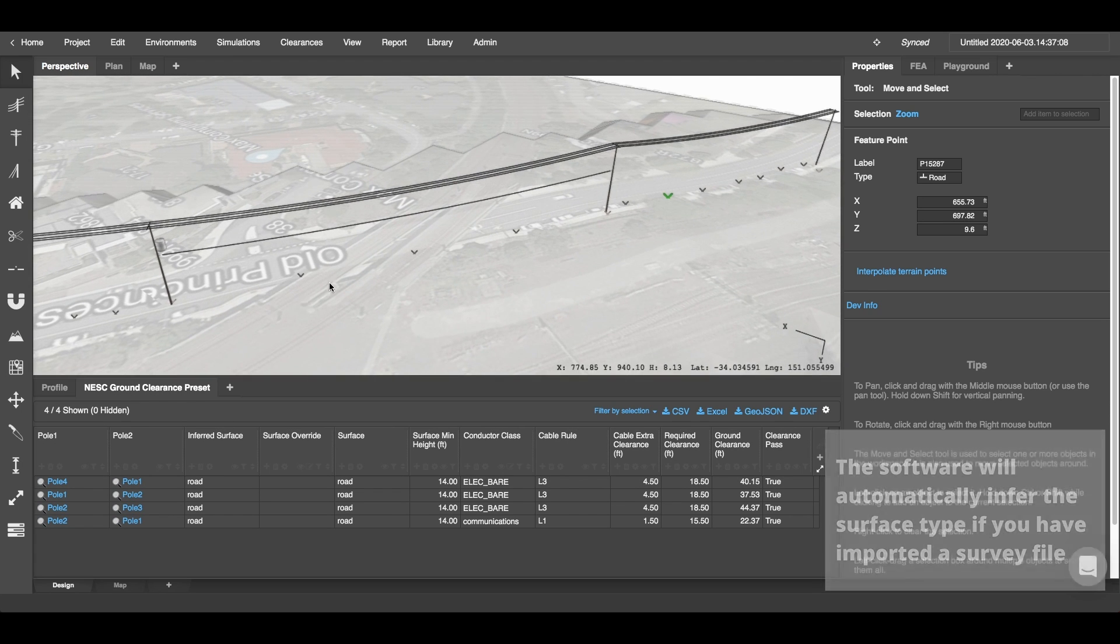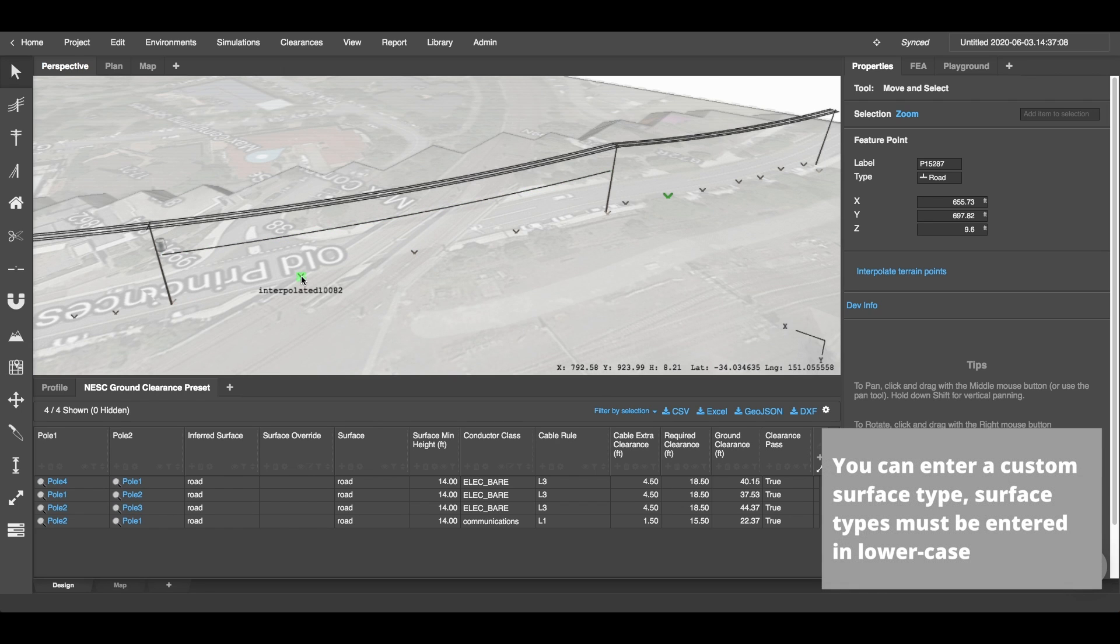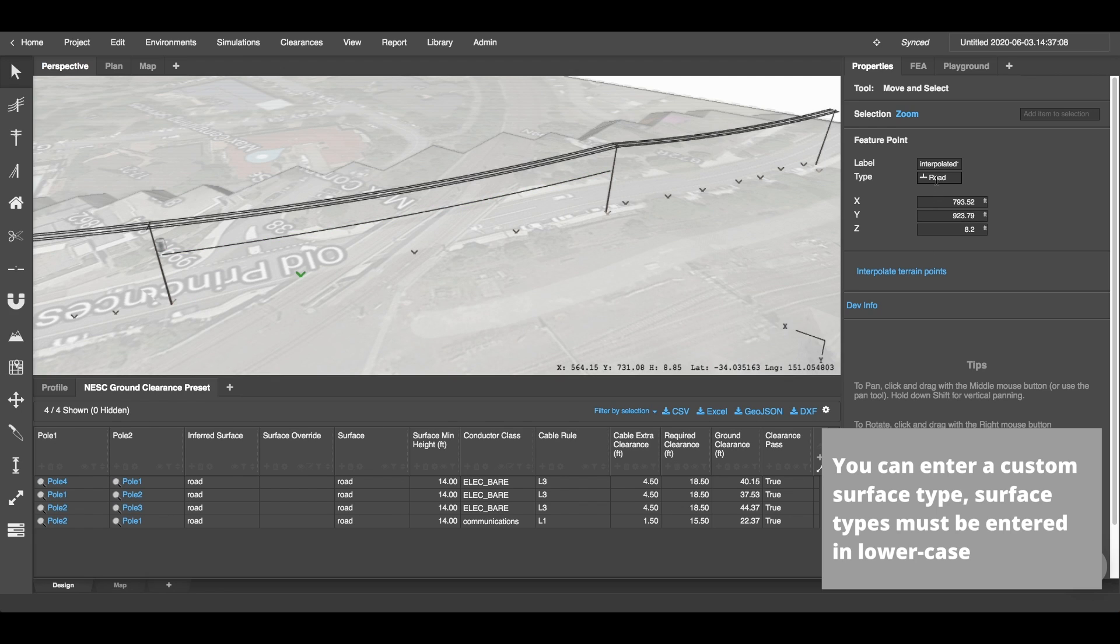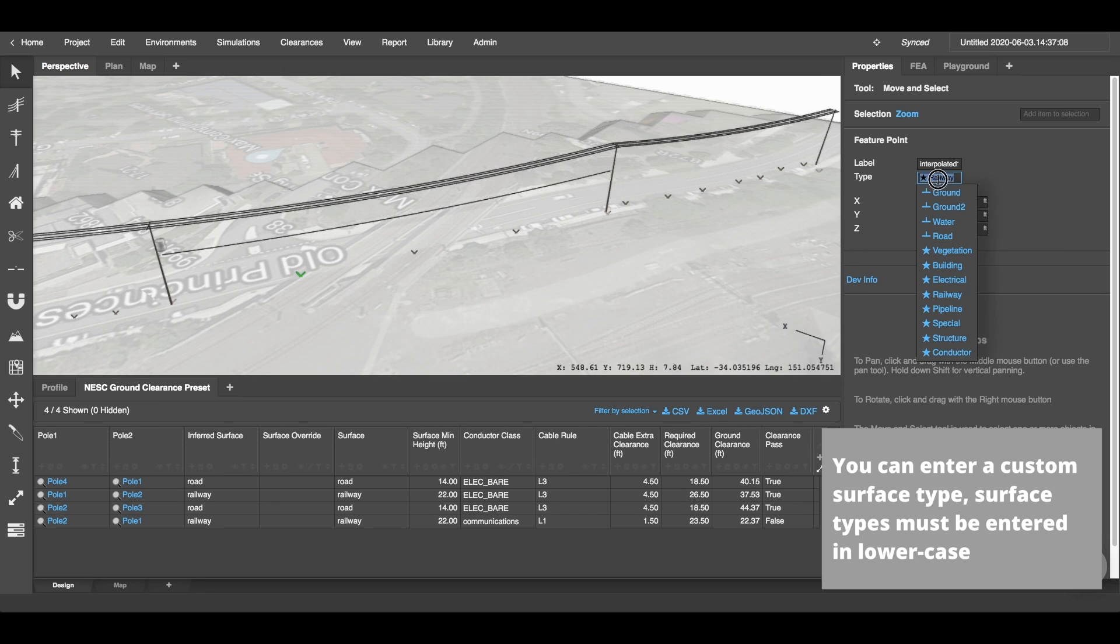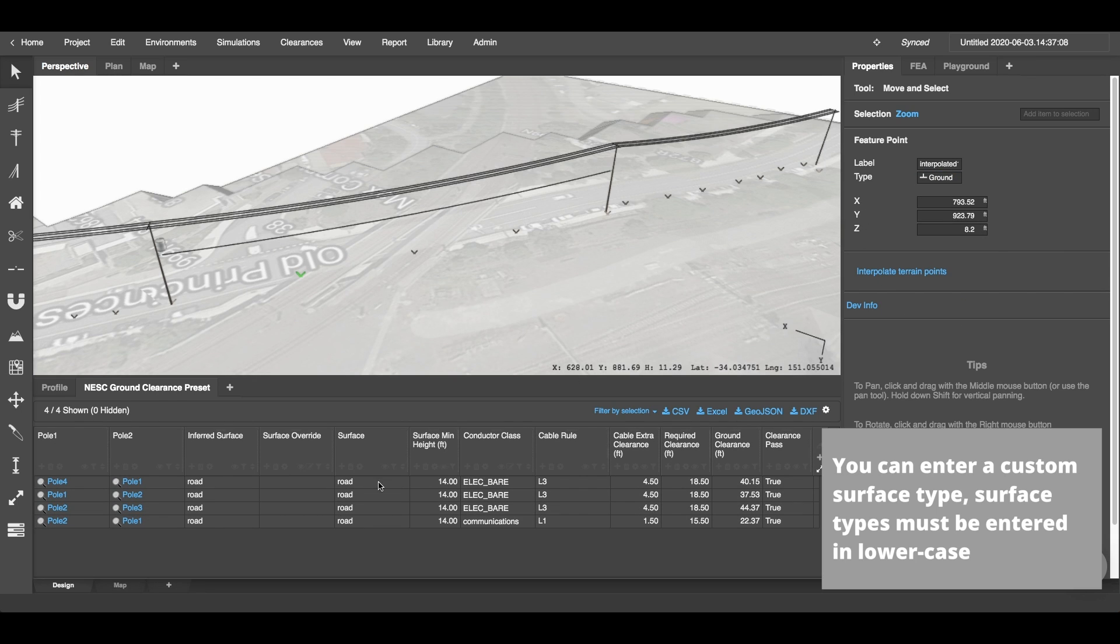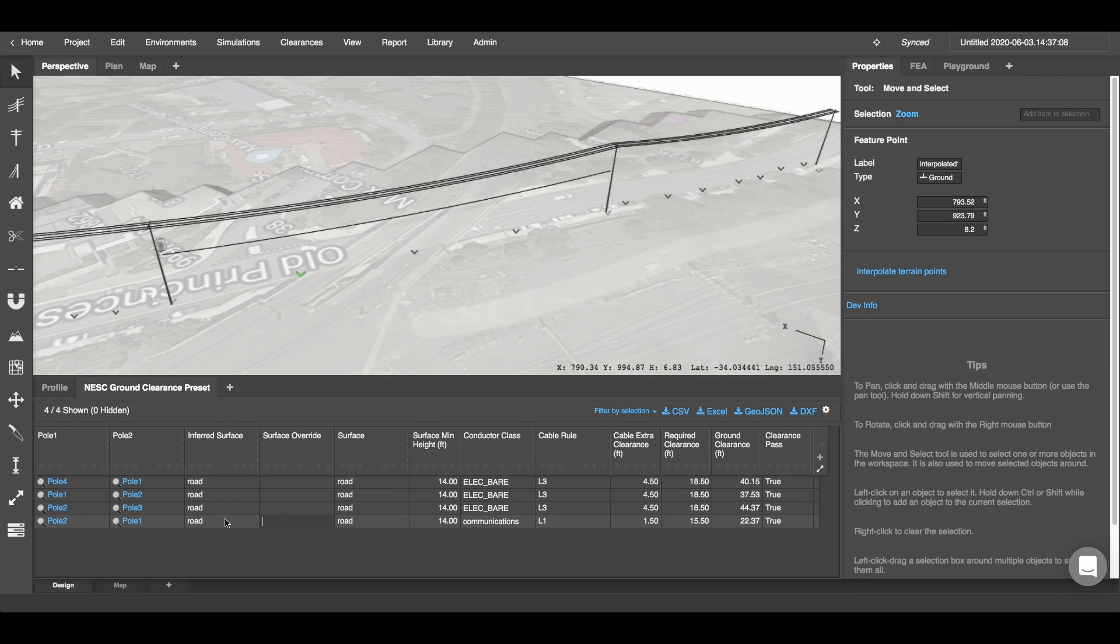For example, over here I have quite clearly a railway crossing. Now my survey feature points did not pick that up and have instead defined this as a road point. So I can either change my feature points by clicking on here and you'll see that will automatically update the surface type, or I can type into the surface override column that between Pole 2 and Pole 1 I have railway as a surface type.